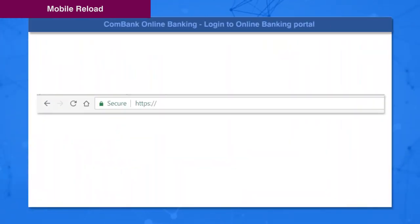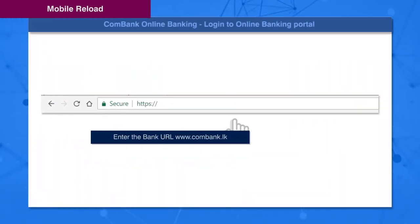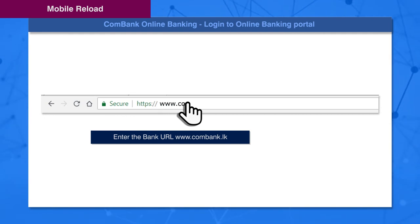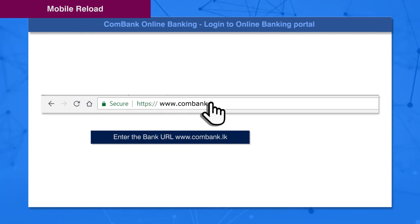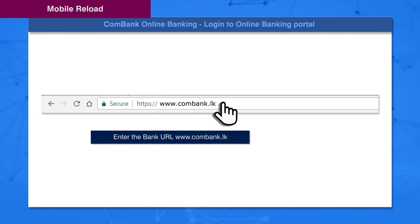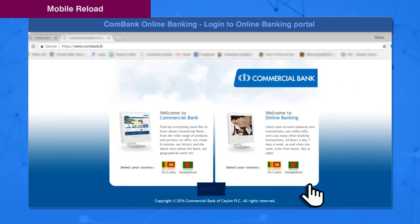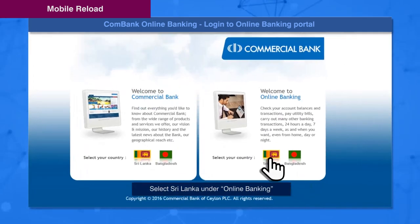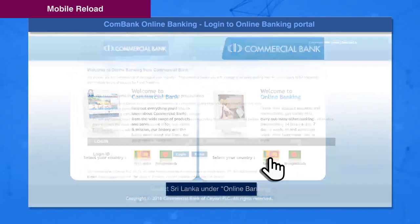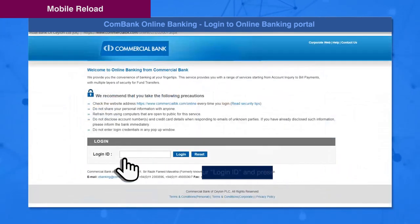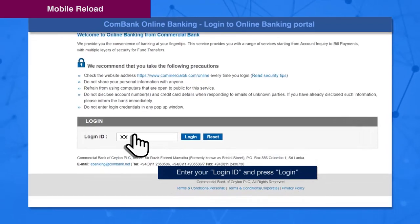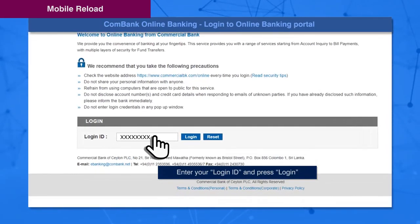Enter the bank URL www.combank.lk in your browser. Select Sri Lanka under Online Banking, then enter your Login ID and press the Login button.